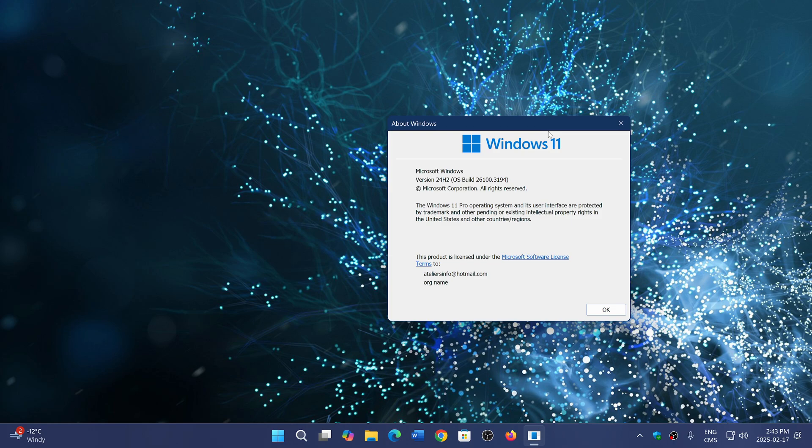Why did it have so many issues? It makes me think about 25H2 coming later this year. What's in store for 25H2 if 24H2 was kind of a nightmare? How big of an update is it going to be?